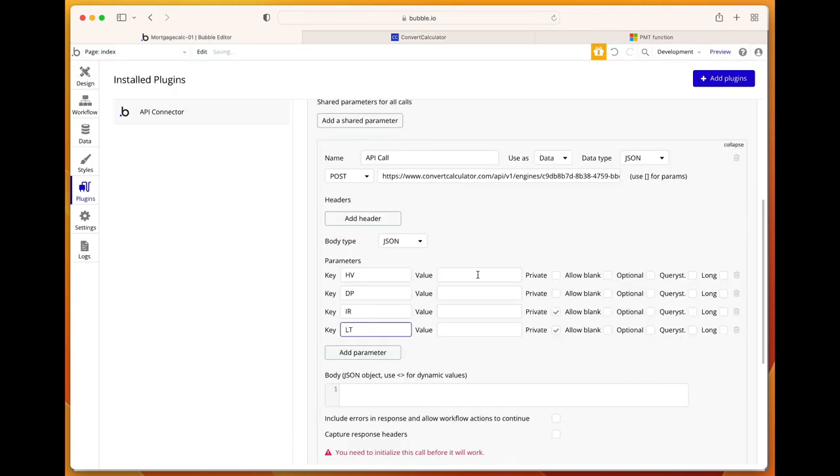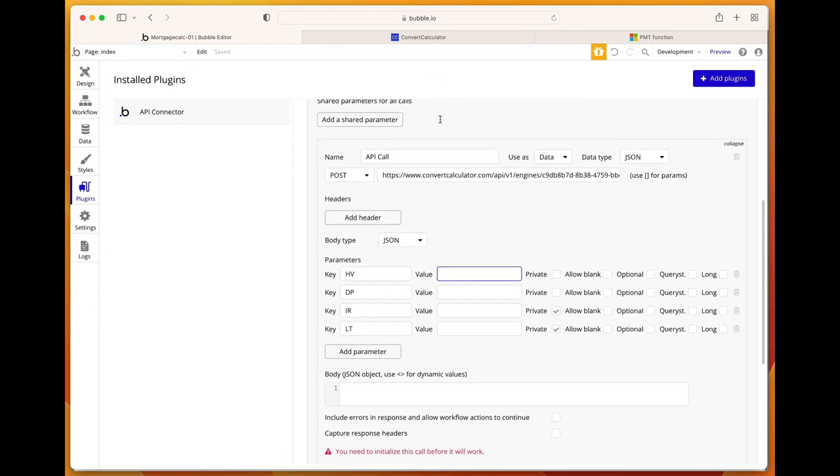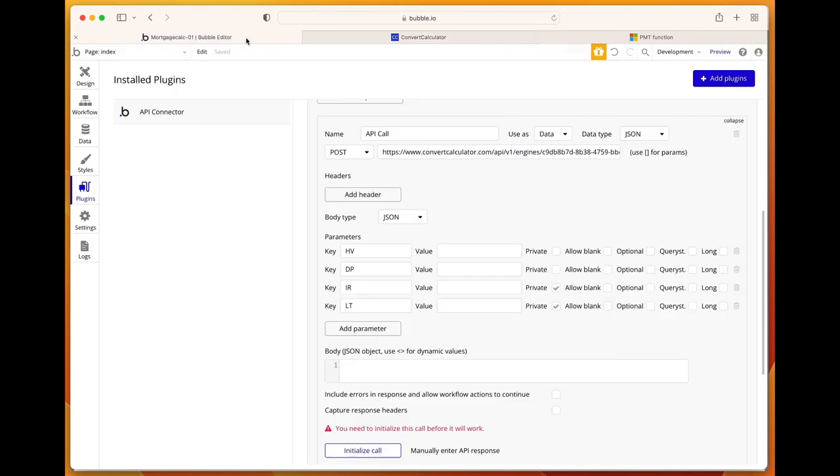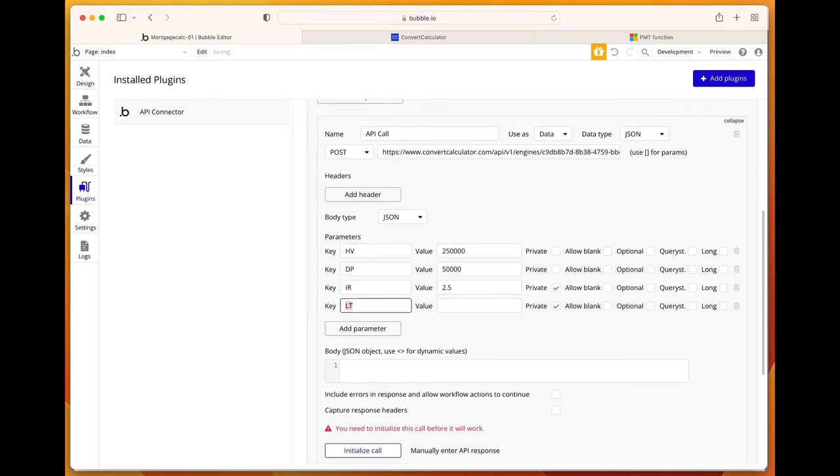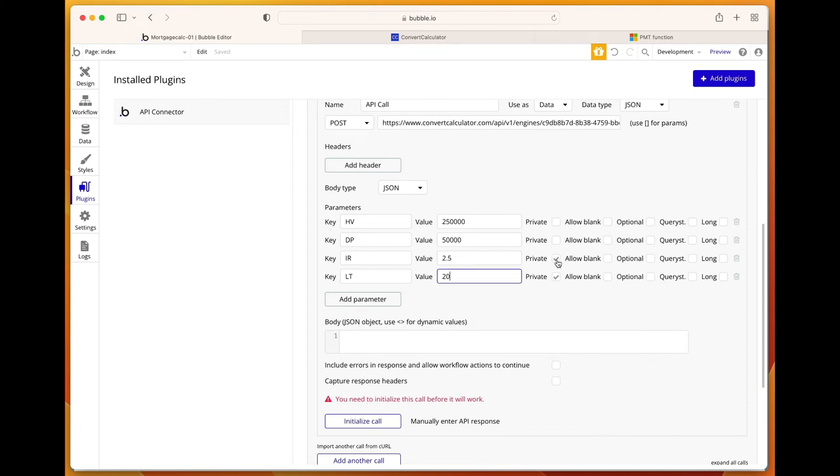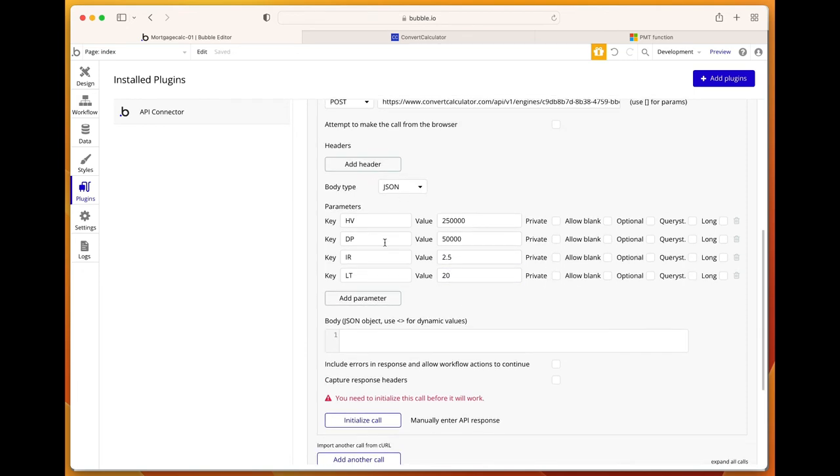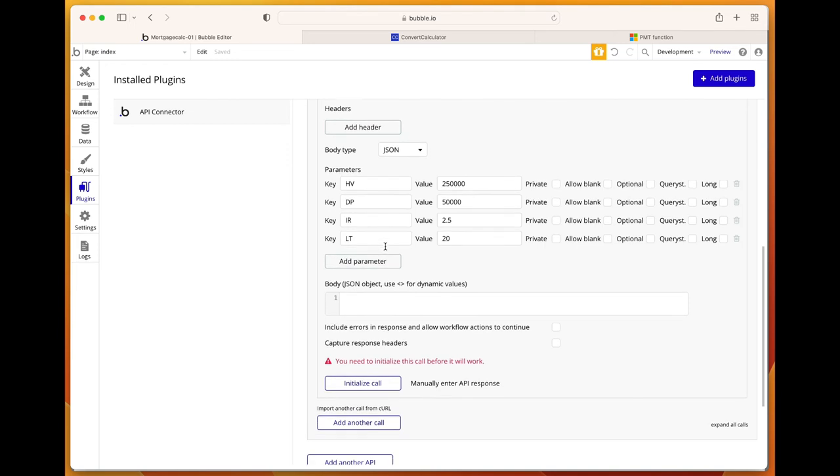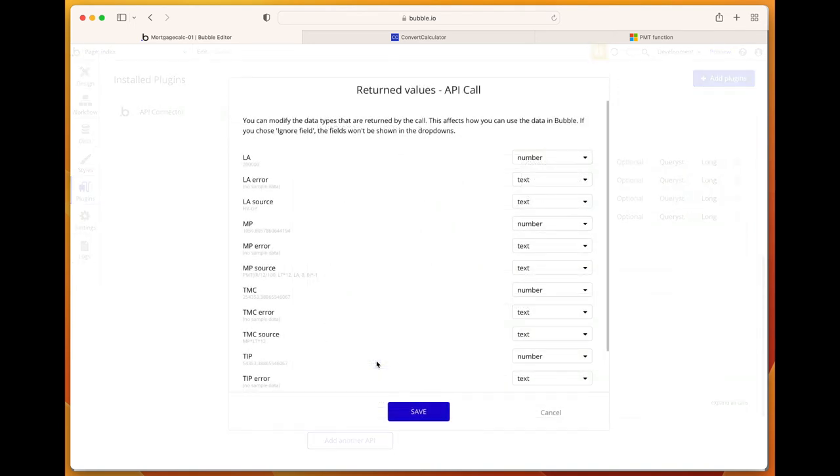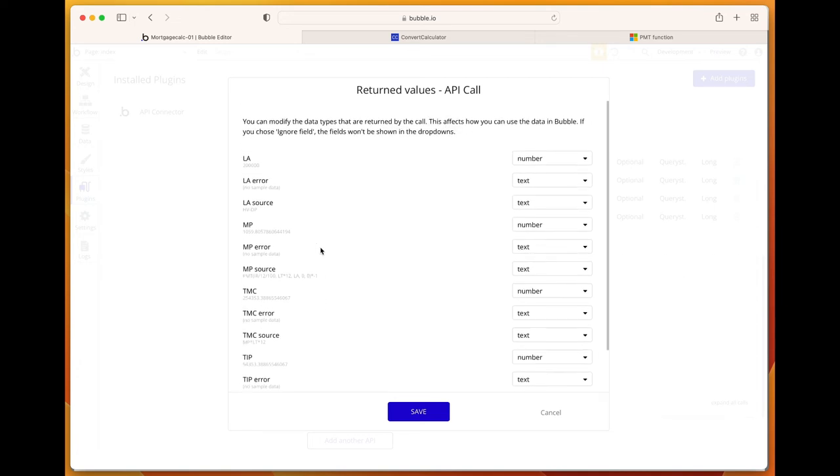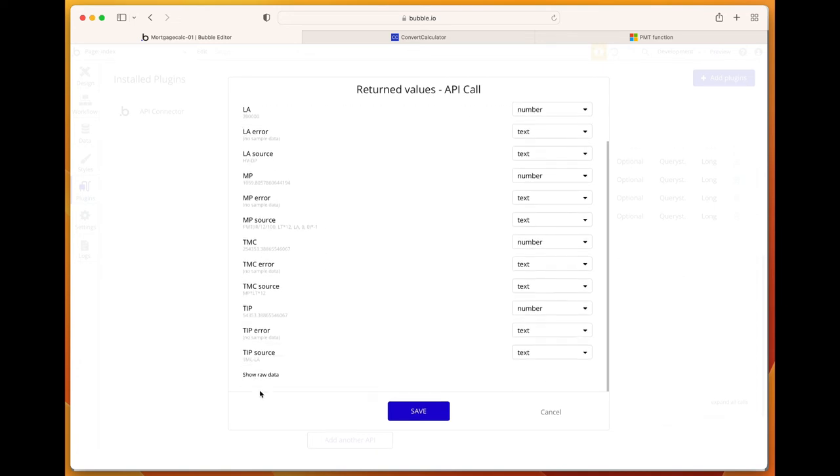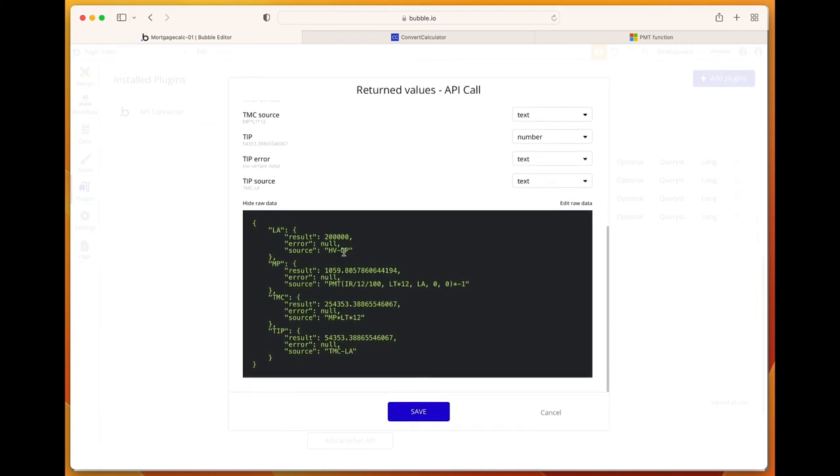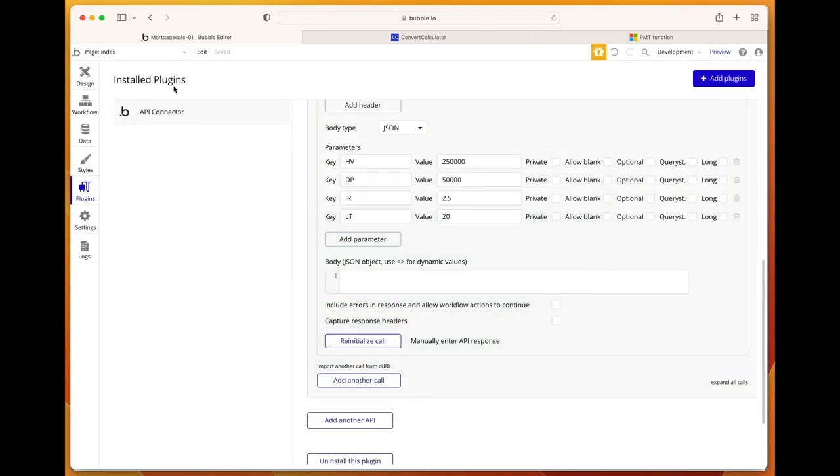Let's give them some value so they return a value when we initialize the call. Let's do these values: 250, 50, 2.5%, and the loan term of 20 years. Check these as well. Body type JSON is fine. I'm going to initialize the call so we get all the data back from our API. If we show the raw data, boom, there's the calculations as well using the example values. Save.